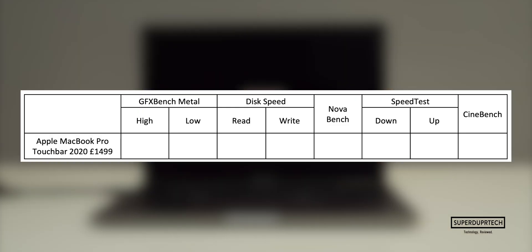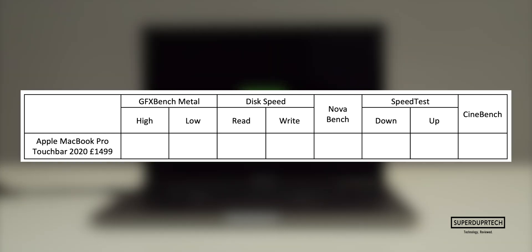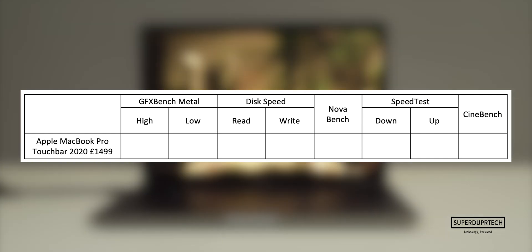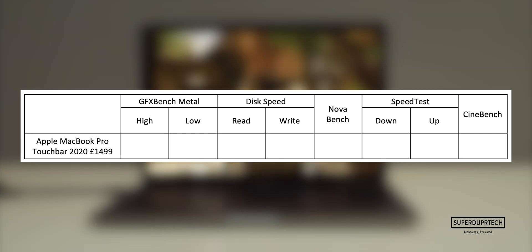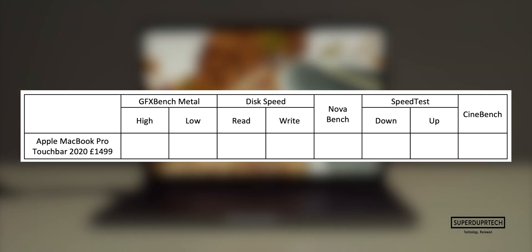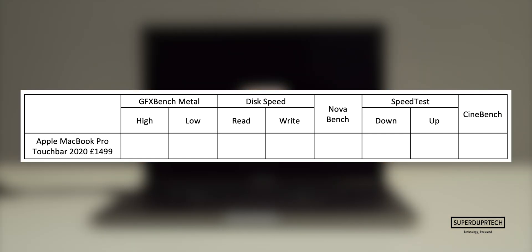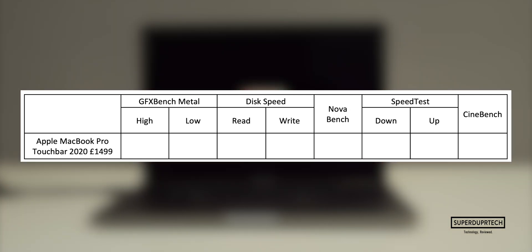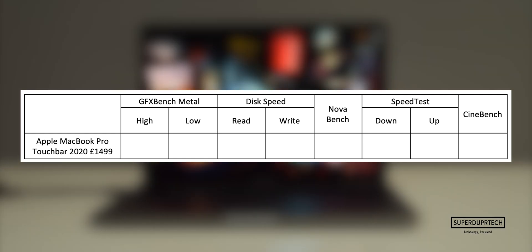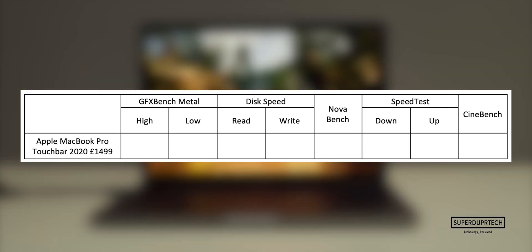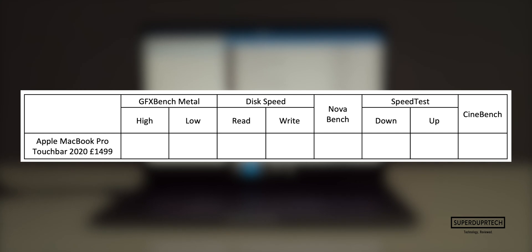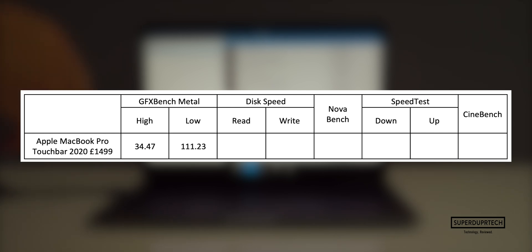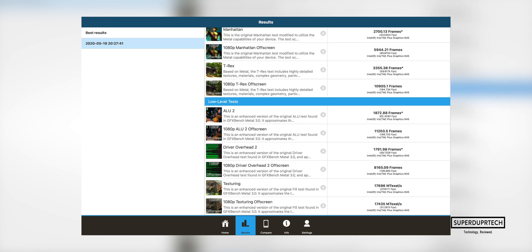The next benchmarking application I ran on this MacBook Pro was GFXBench Metal, which is once again designed to test out the performance of the graphics on the Metal API. GFXBench runs a number of different tests which vary from both higher and lower levels of intensity. I have calculated the average across each of these categories. The average that I got for the higher intensive task was a frame rate of 34.47, whereas for the lower scores I got a score of 111.23 frames per second.